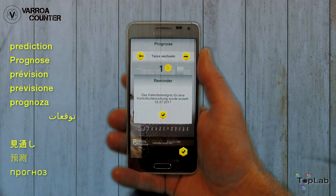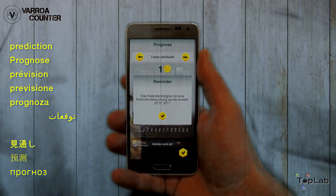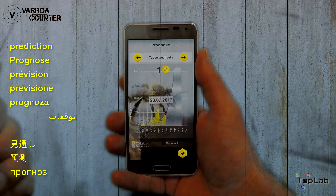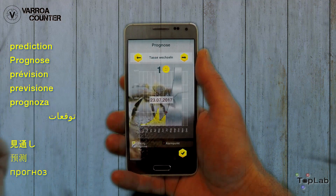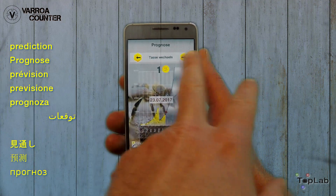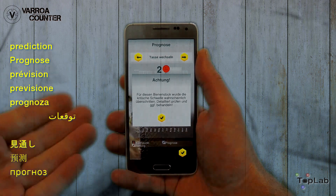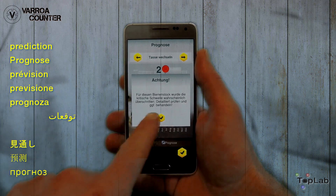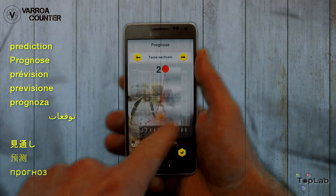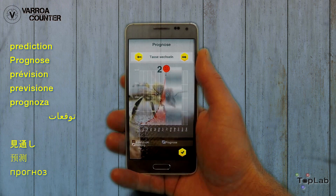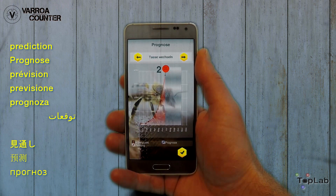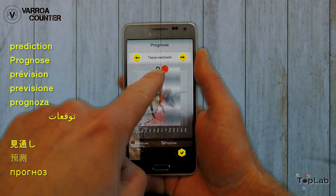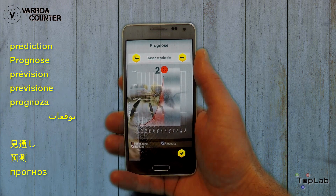The blue line gives an extrapolation of the estimated mite population size. In the second example, we see a critical mite livestock. The coloring is red; further detailed investigation is advised and immediate treatment is likely to be necessary.